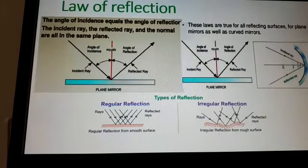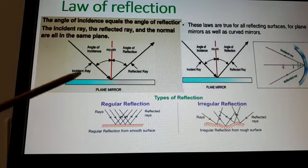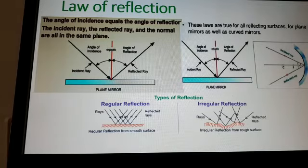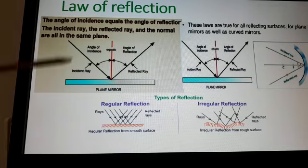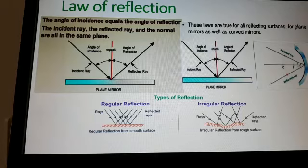The law of reflection states that the angle of incidence is equal to the angle of reflection — always, angle i equals angle r. The second point is that the incident ray, reflected ray, and the normal all lie in the same plane. These two points are the laws of reflection.